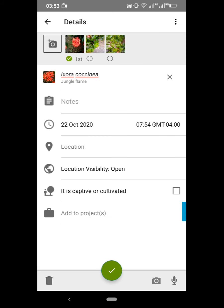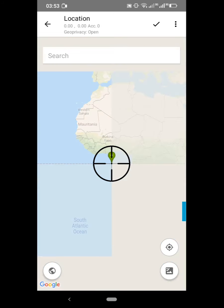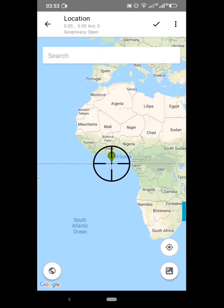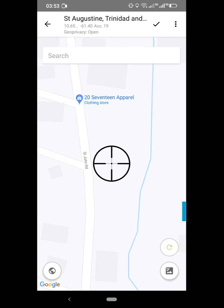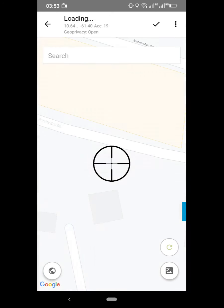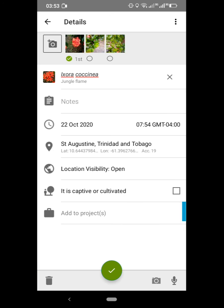I can click on Ixora coccinea and compare, but I'm sure it's the jungle flame plant so I'm just going to click 'Select.' For location and time, you can change the time, and once your location is on the phone you just click on that 'Find Me' icon and it takes you to your present location. Press the select button and it uploads your location.